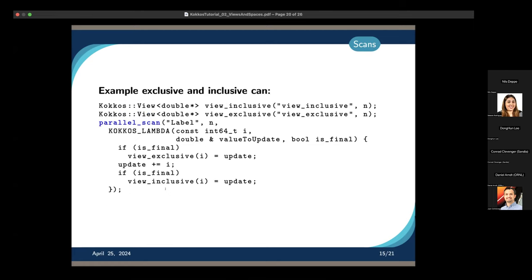We can also do an exclusive and inclusive scan at the same time — and we don't actually need the separate result variable since we already have that contained in our inclusive scan. For inclusive scan, we write after updating the value; for exclusive scan, we write before updating in the final step. Also worth noting: parallel_reduce can be called without a result variable if you provide final.